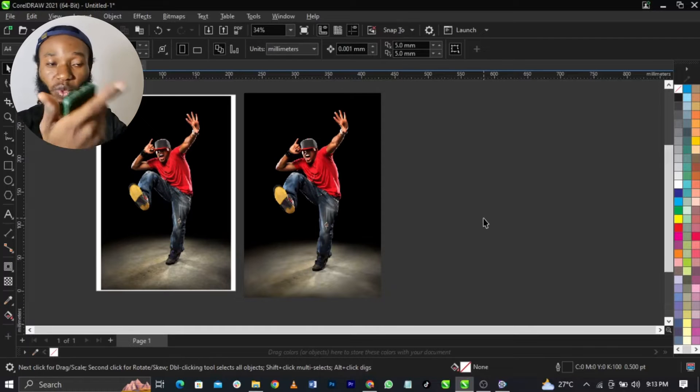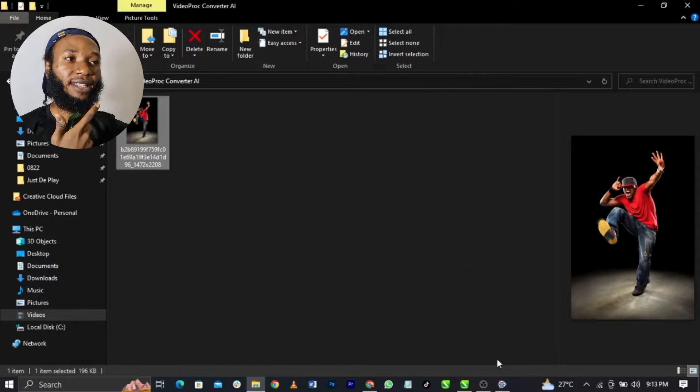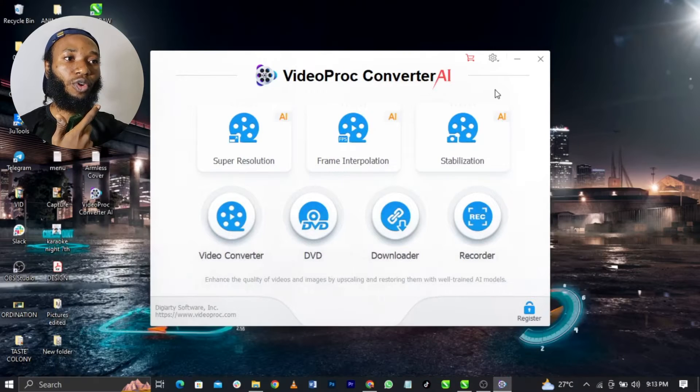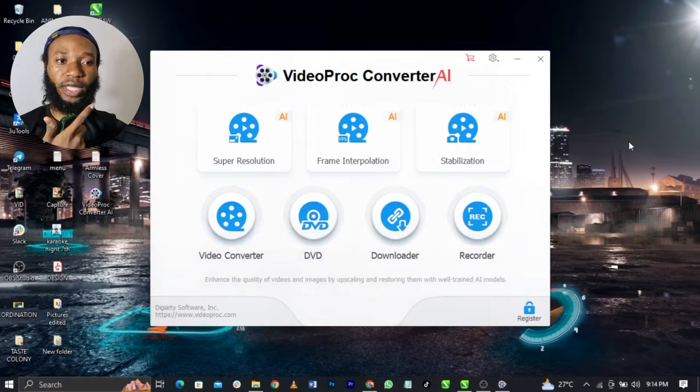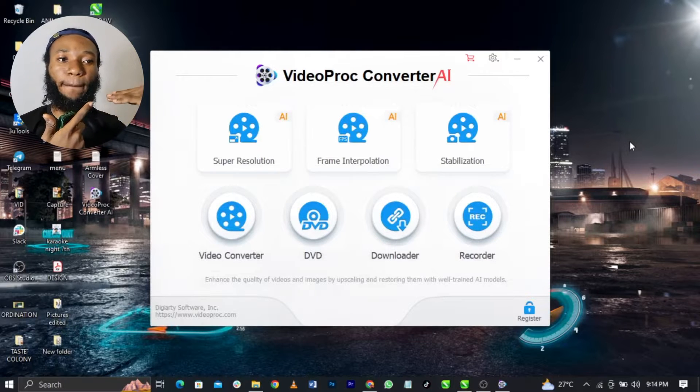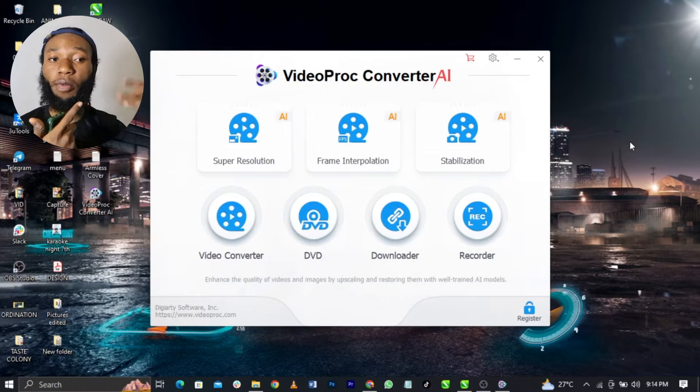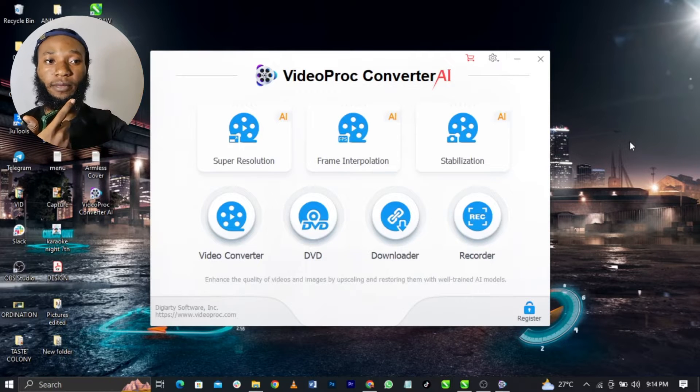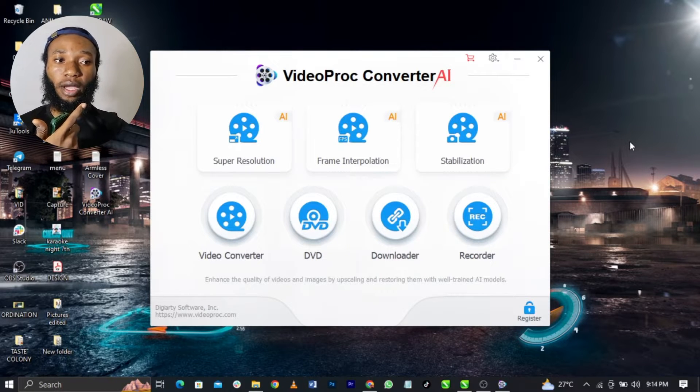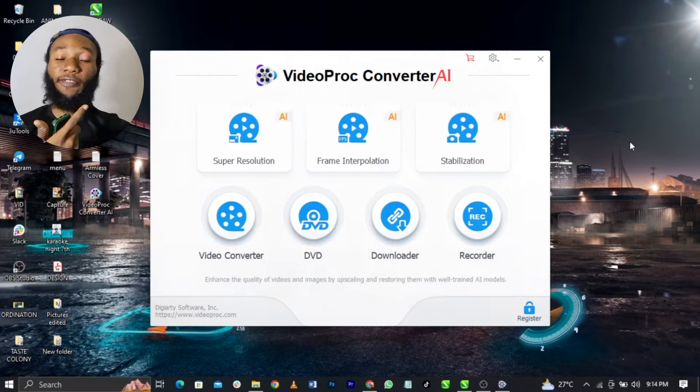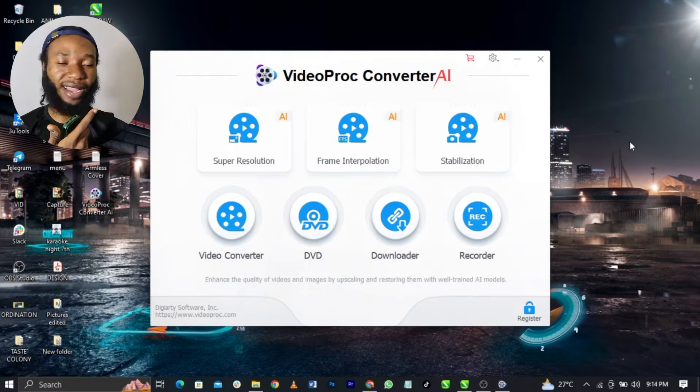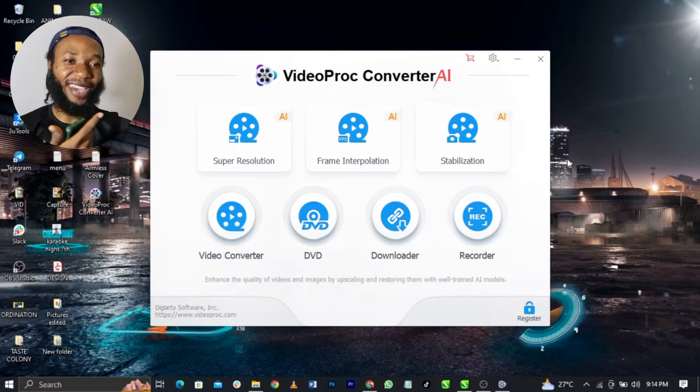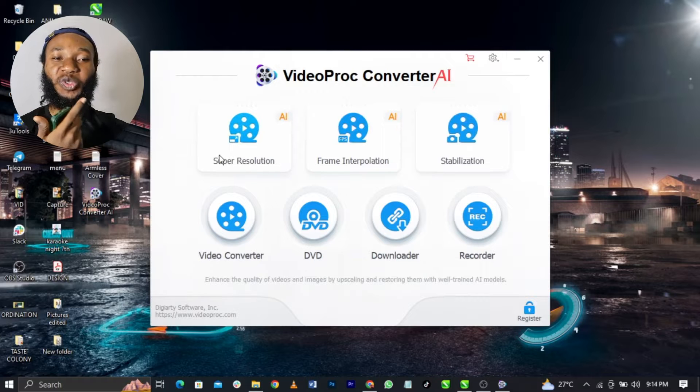Come over here guys, this is VideoProc Converter. If you get the software, this is what you're going to see. You can actually pay for the premium package to get more features, but there are some free features that I'm going to show you guys, and it doesn't come with watermark. Amazing guys, very much amazing.